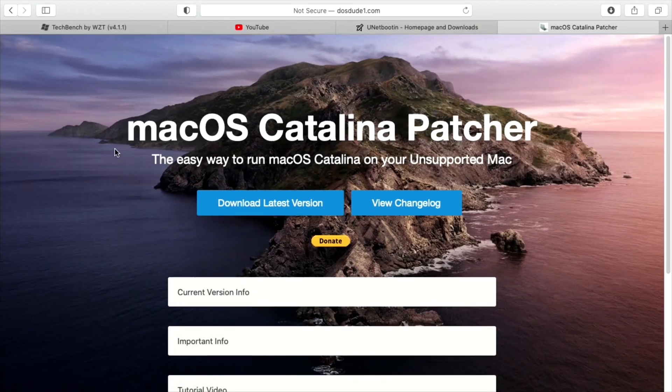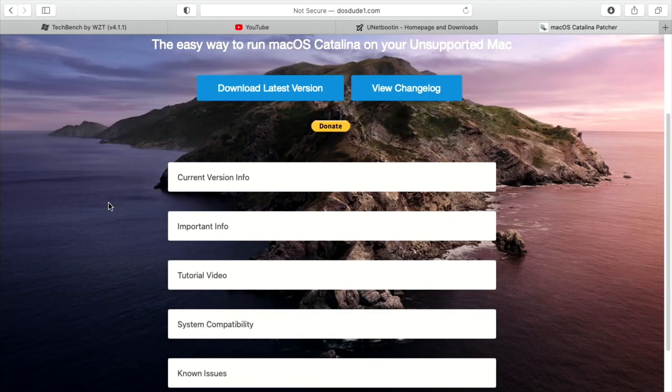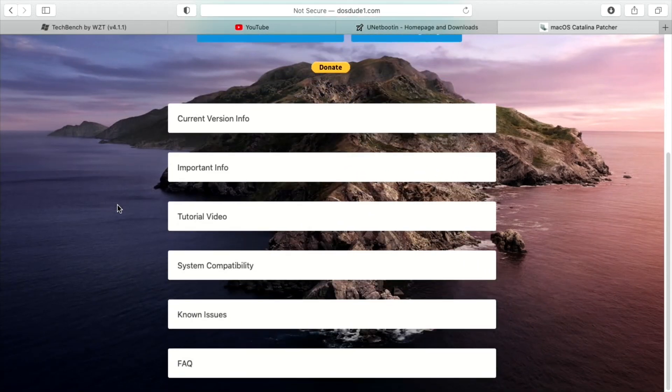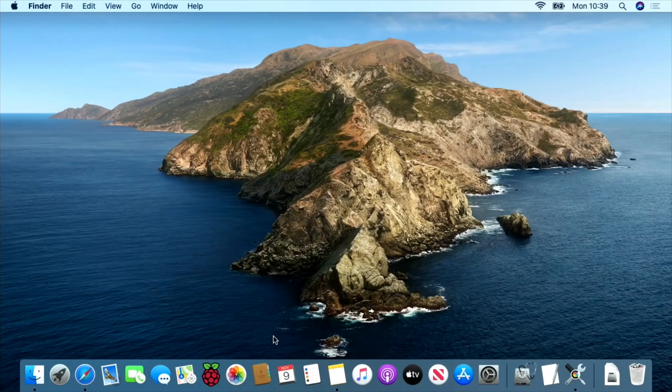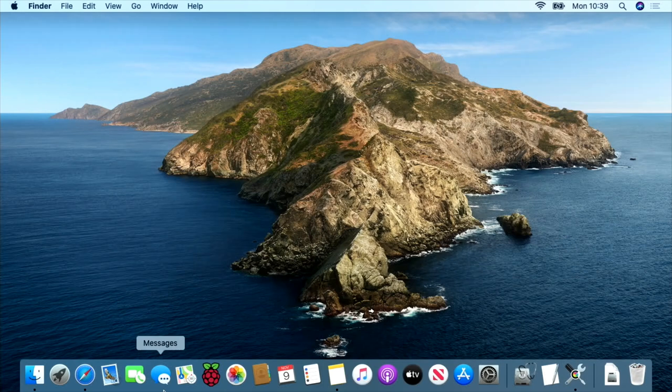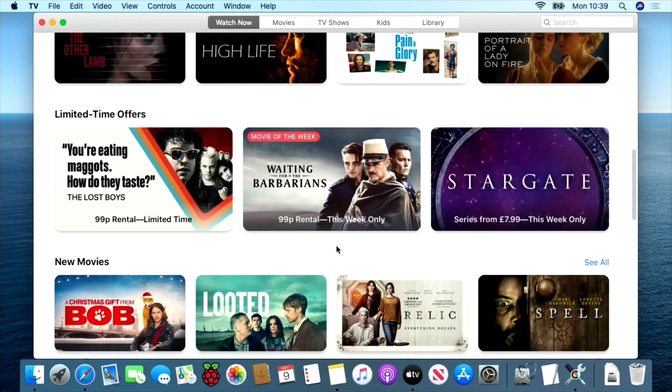So I followed DOSDUDE1's method, and this is amazing. There's a whole website on this, and I'll put links in the description, but there's a tutorial video, and I followed that through, and actually everything worked fine. It just updated in the normal way and now it's running Catalina. If I go back to the normal desktop, you can see that new things have been added that I didn't have before. Things like Apple TV, which wasn't supported before, is now running on this Mac.